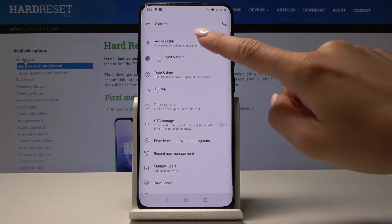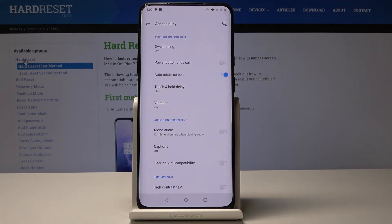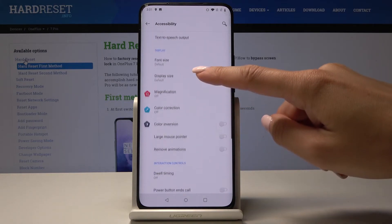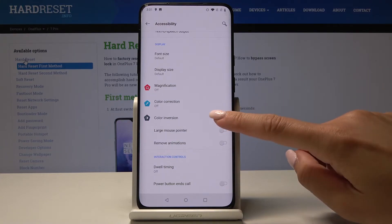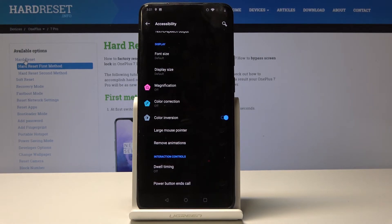Now go to Accessibility — it's the first icon. Scroll down to the very bottom of the list, actually a bit higher. Here under Color Correction you will notice Color Inversion, so if you click on the switcher just like that the colors will be inverted, so the display will be black and all the letters will be white.